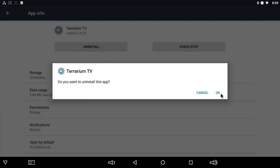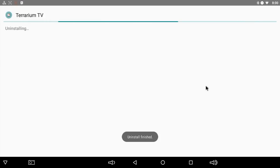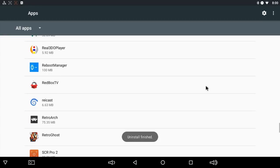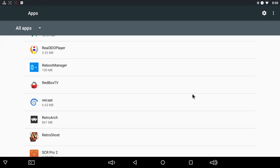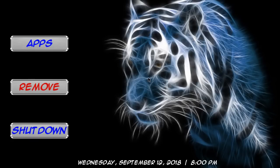There we go. It's uninstalled. Now on your keyboard, you can either hit the escape button. I'm using a wireless mouse, but escape will always take you back a menu.